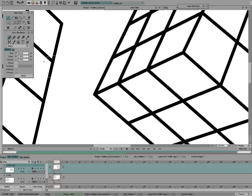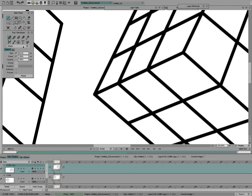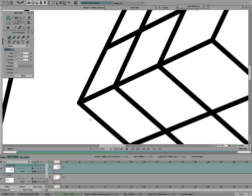So the thing that's in TV Paint is this drawing mode, blend mode, called Sharp. Watch what happens when I draw over these blurry lines with Sharp. Do you see how it restores the sharpness to the line?